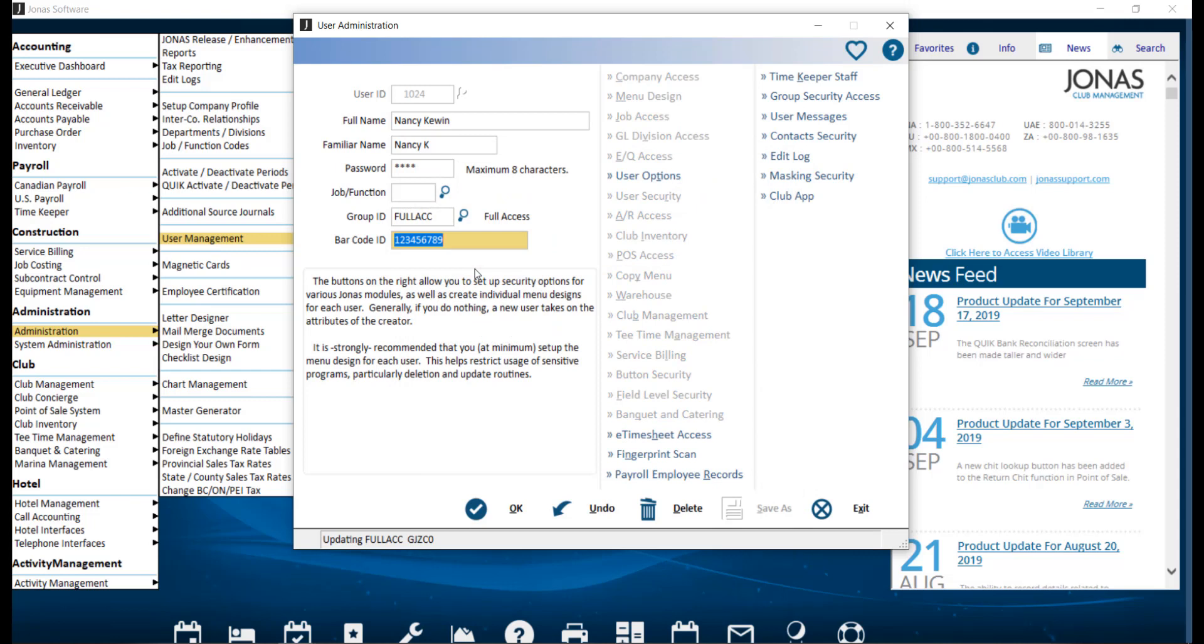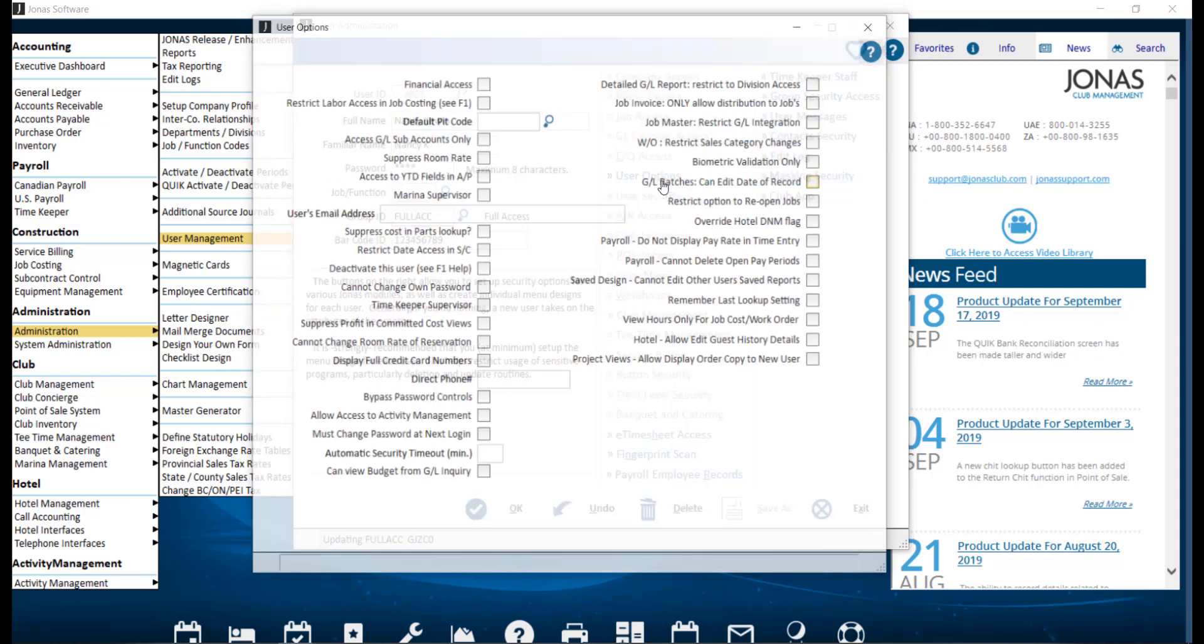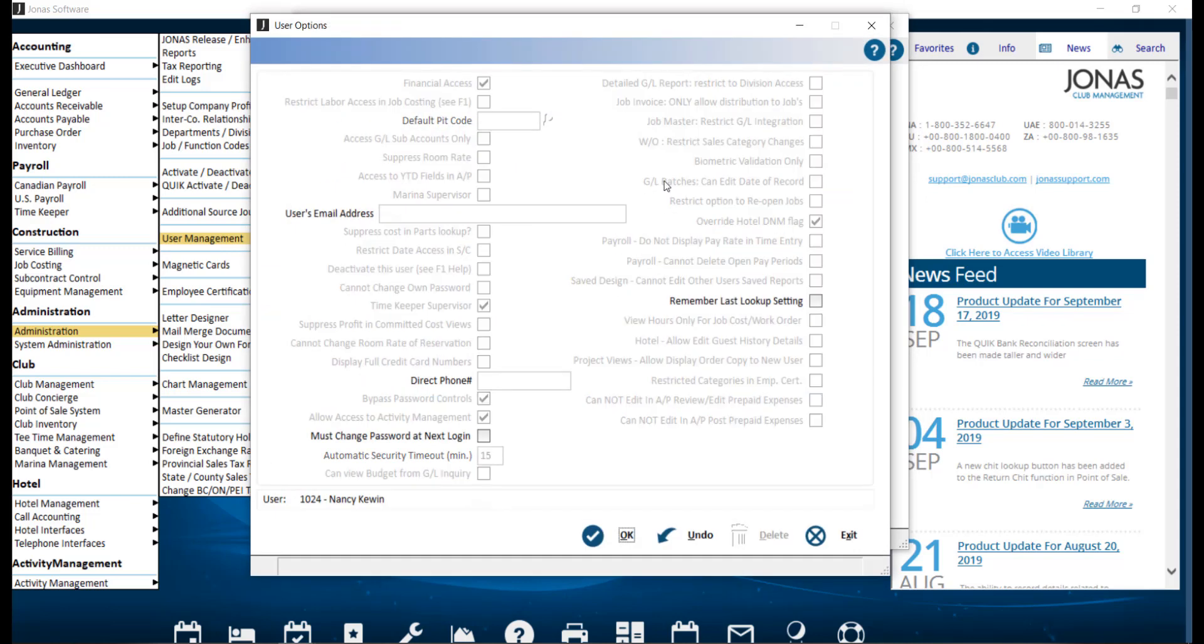Certain changes to an individual user ID can still be made in the User Options screen. Any of the options that are grayed out mean we cannot update those, and those are controlled by the Group ID. The fields that we can edit are preserved for being filled in or selected at the User ID level rather than the Group ID level as they can vary from user to user.